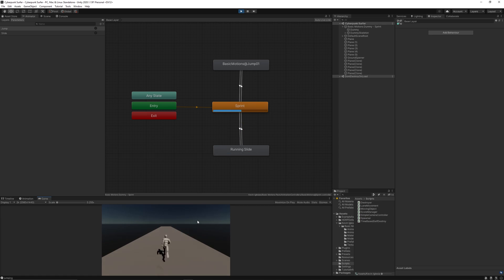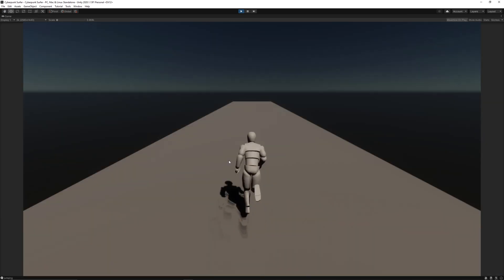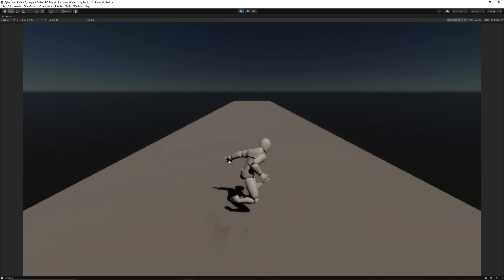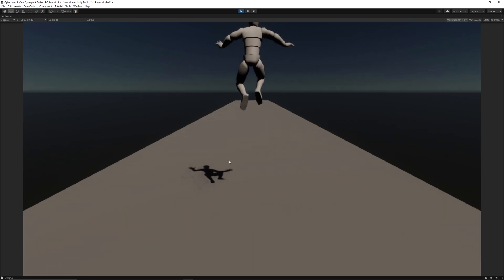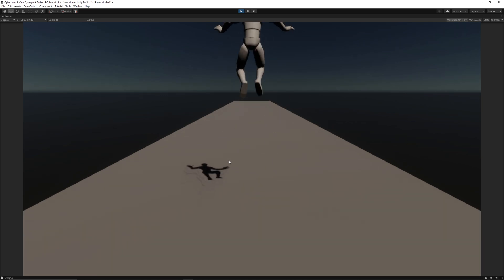Test the game, find some bugs, then fix them. Test the game again, and now our player movement mechanics are working perfectly.